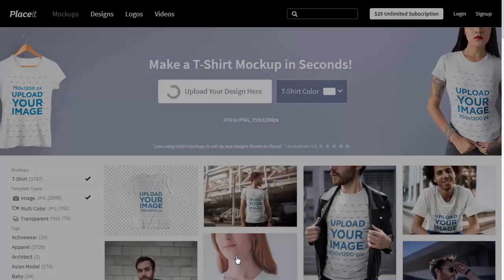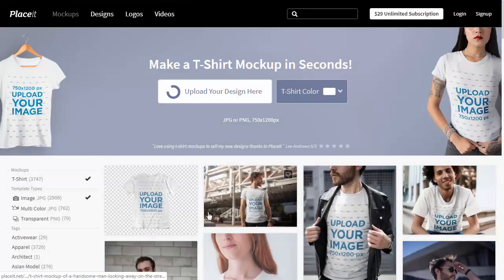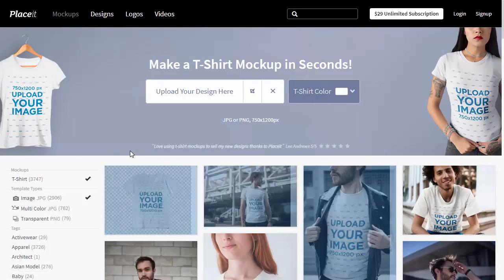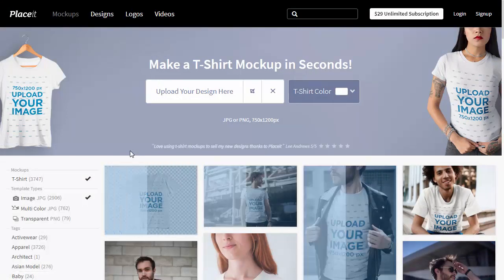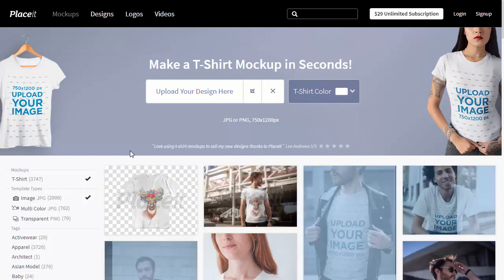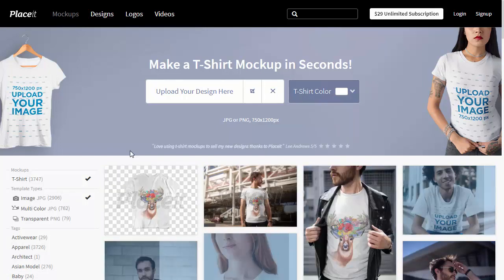The site will now apply your design to all the templates automatically and magically. The image you have uploaded will be adjusted to each t-shirt in terms of position, shape, lighting, and even colors.